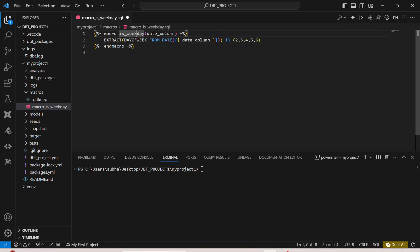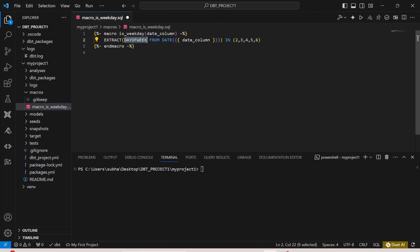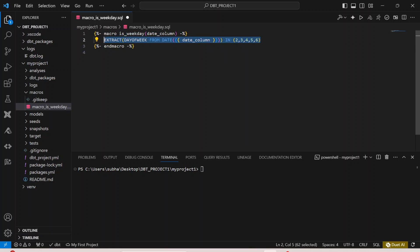When you say 'macro is_weekday': 'macro' is the keyword, 'is_weekday' is the name of your macro, and 'date_column' is the input parameter. What it does is extract the day of the week from the date — converting the input to a date and extracting which day it is. If the day falls in 2 through 6 (Monday through Friday), it returns true; otherwise it returns false.